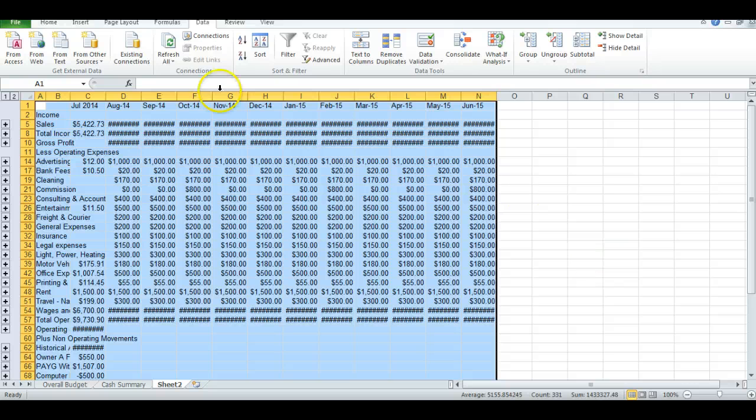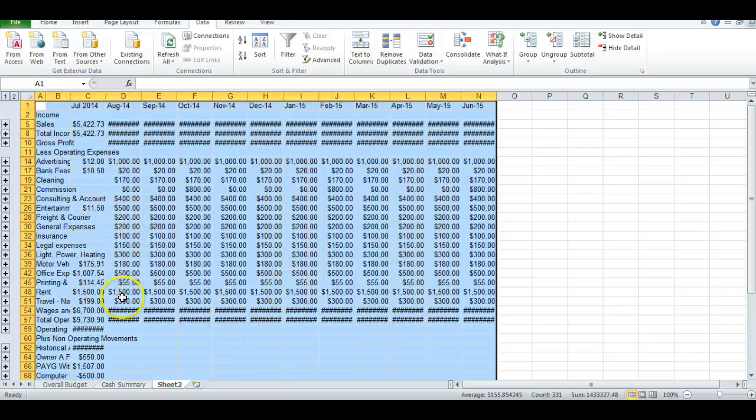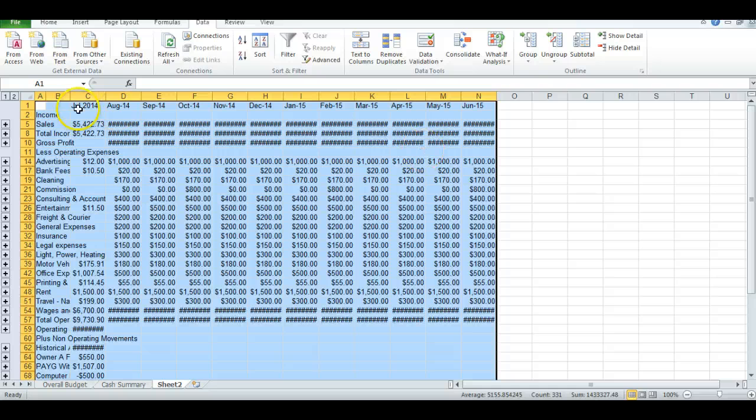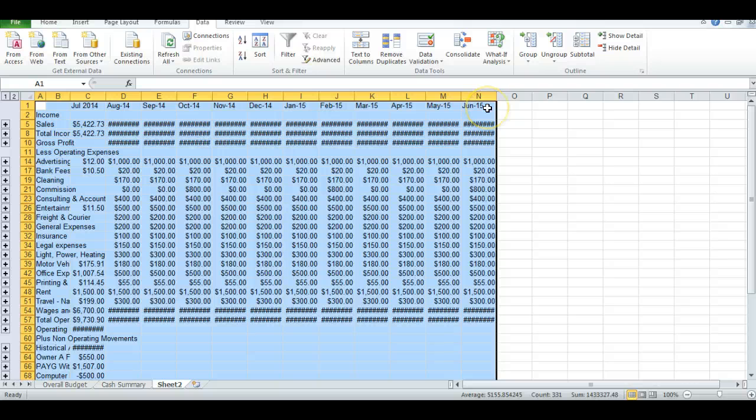As you can see, all the information has come through, but it looks fairly unusable at this point in time. It needs to be reformatted. I won't go through all that today. But you can see July 2014 through to June 2015.